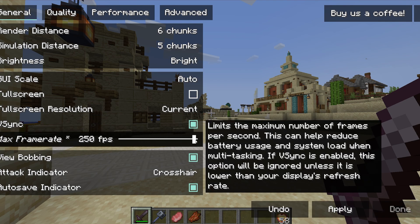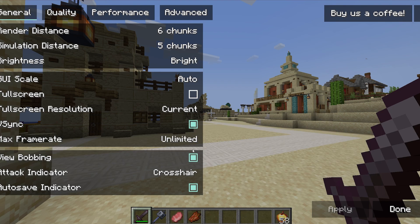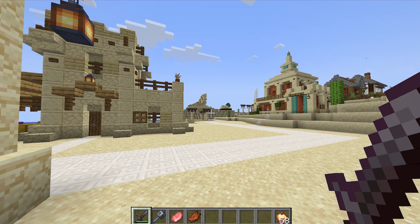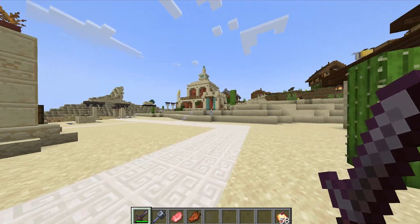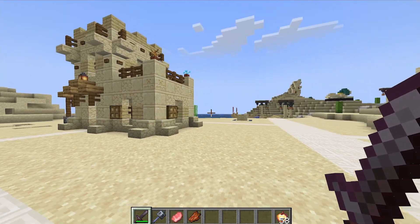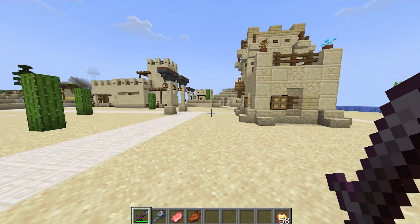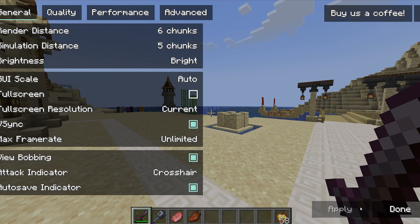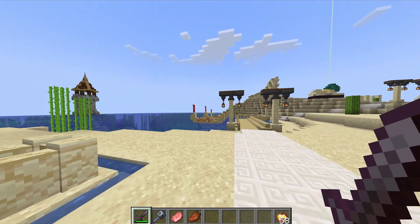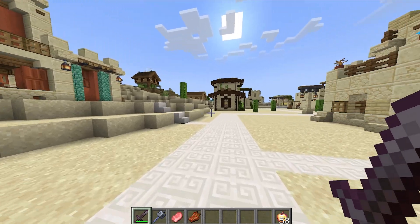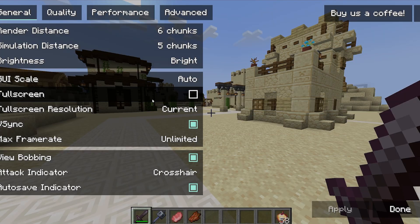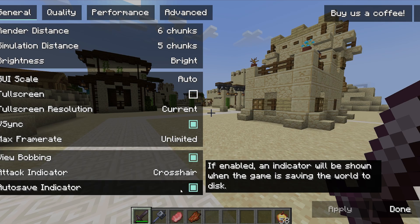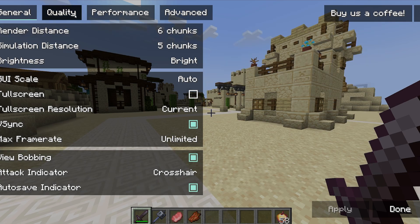For max frame rate, use unlimited. When it comes to view bobbing — if you turn it off, look at the sword movement: it looks ugly and doesn't look natural. When you turn it on, the sword shakes realistically, so let's leave it on. We don't need to change the other two settings.